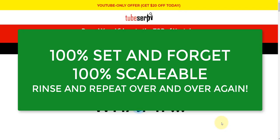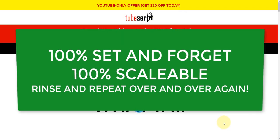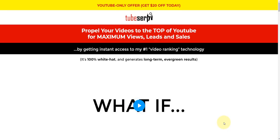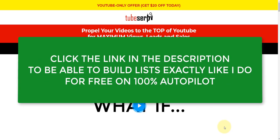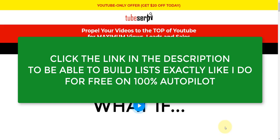So thanks for watching this video. I hope you got some value from it. If you want to be building email lists for free using nothing but free organic YouTube targeted traffic, which is the best platform at the minute for building email lists, in my opinion, then click the link in the description. My name is Andy Black, and I hope to see you on the inside.